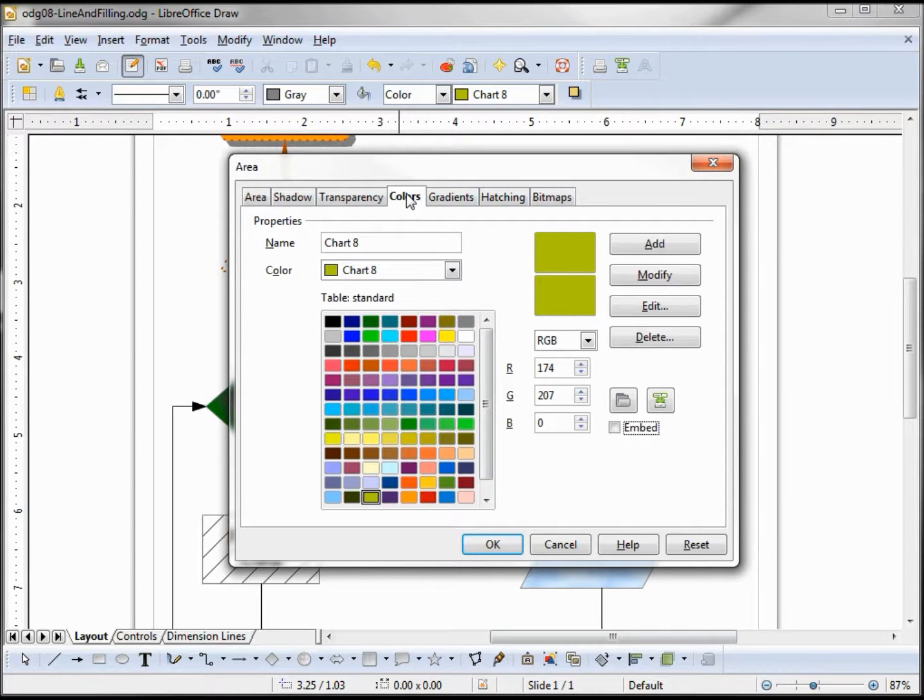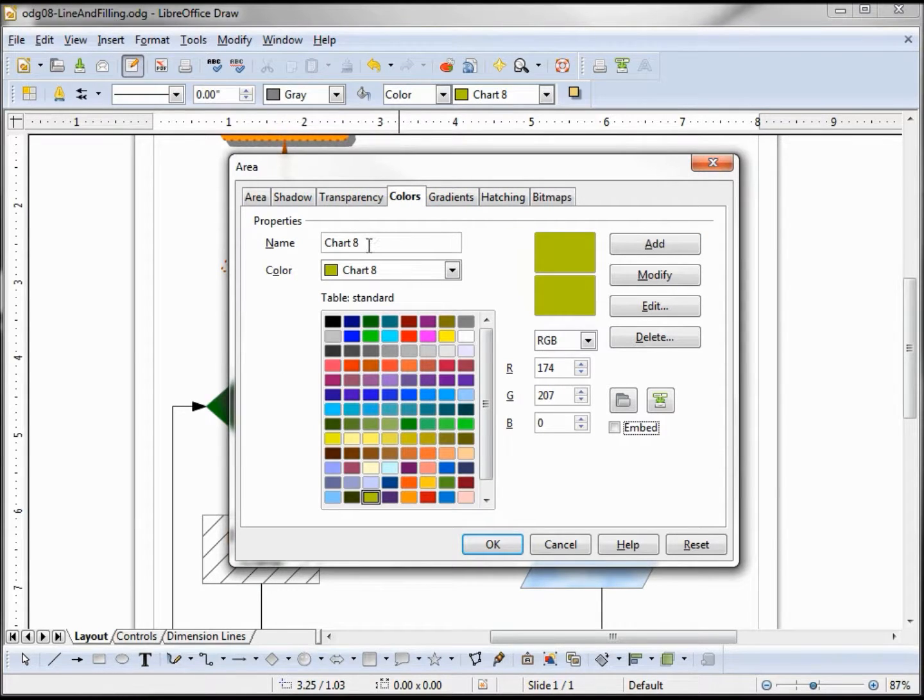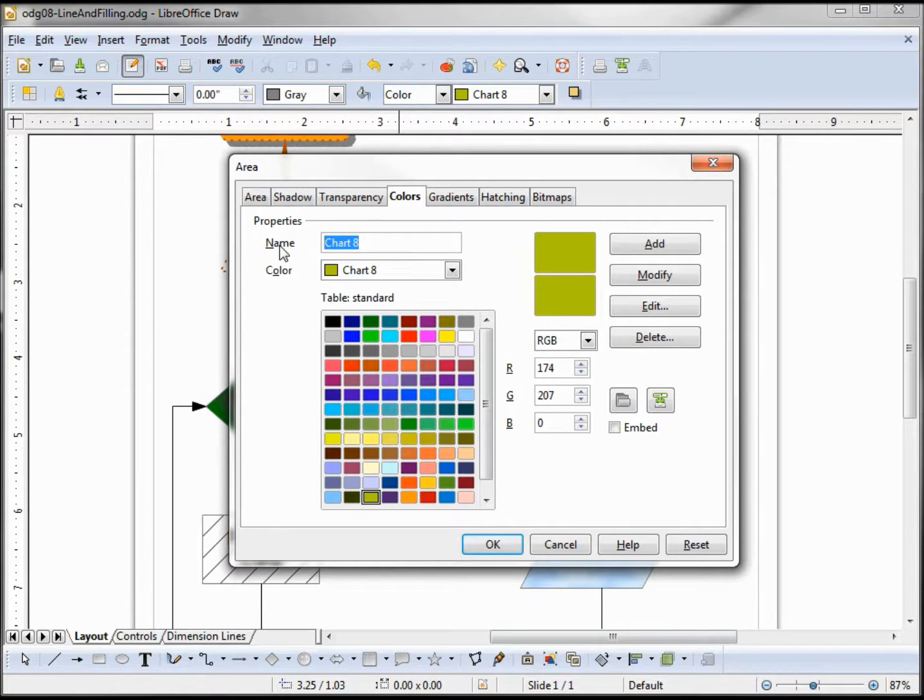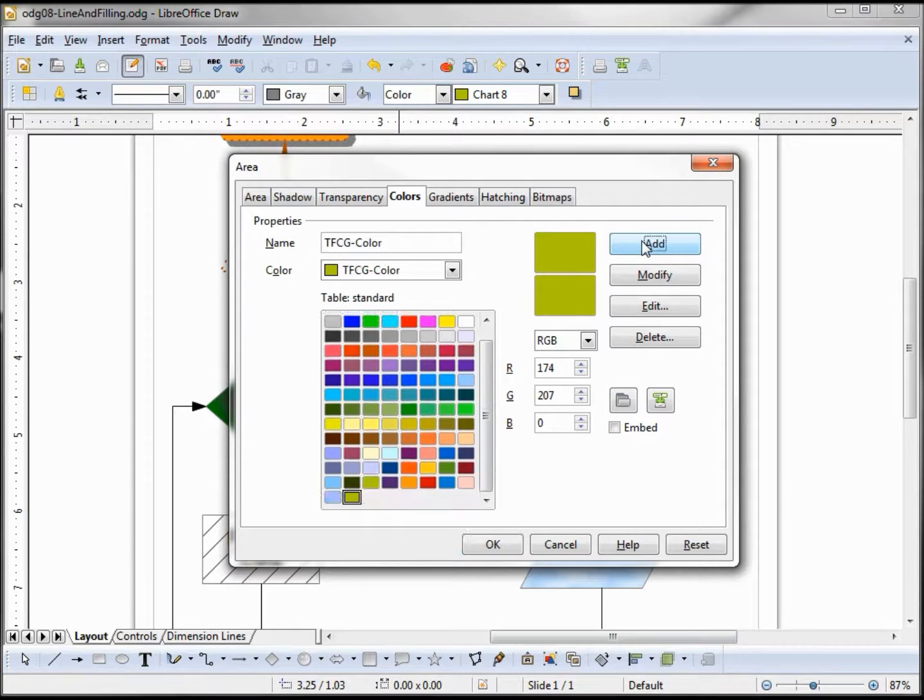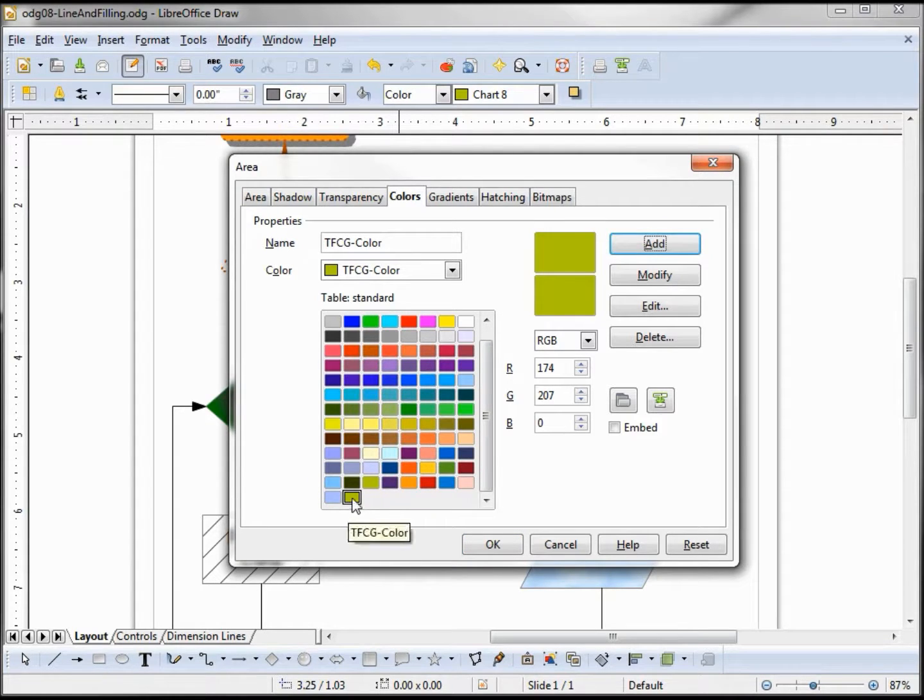In the colors tab, we can change the color or add a new one from this screen. The way to add a new one is I would type in my new color, and then I'll say add. It's added right down here at the bottom.